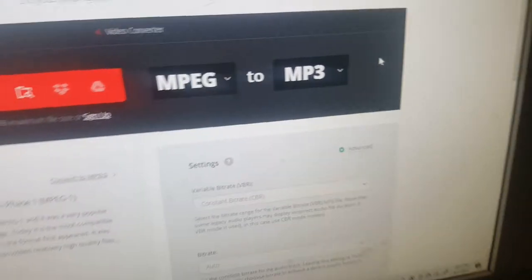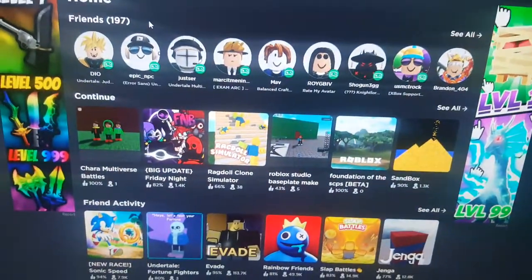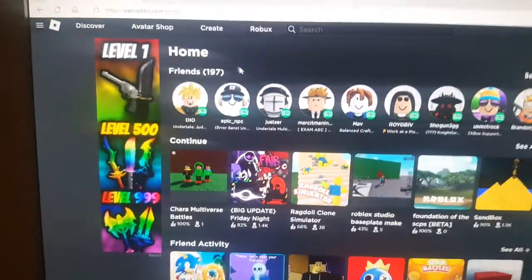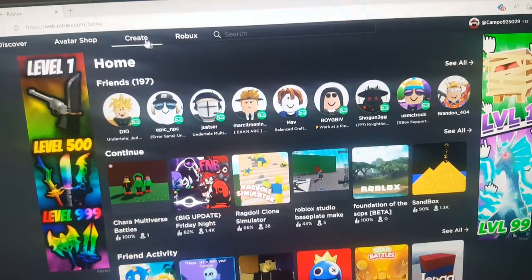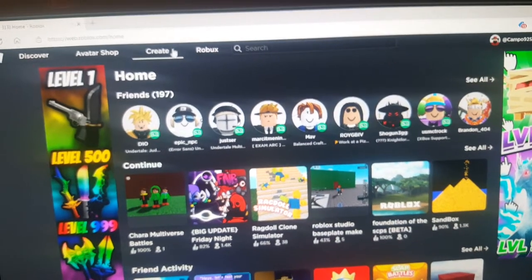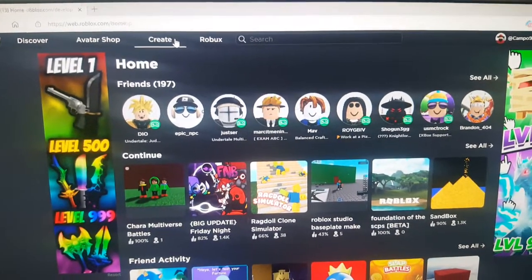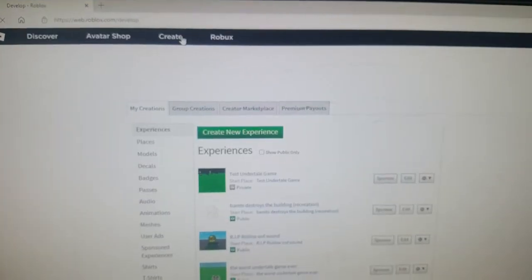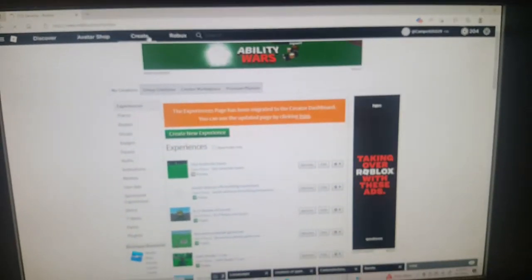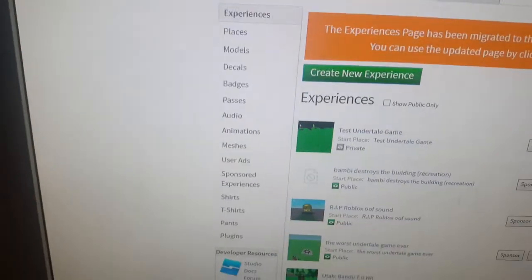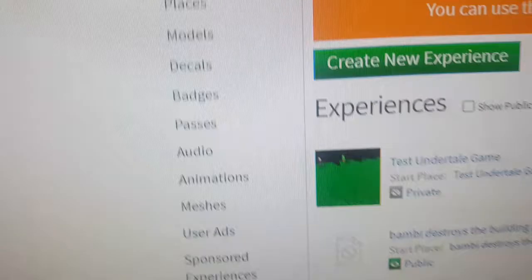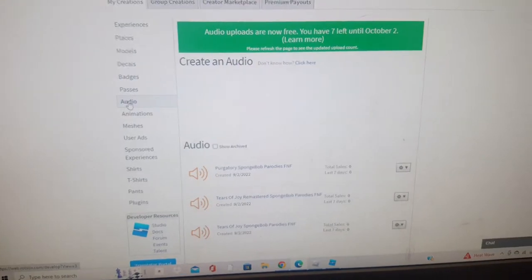Before we convert, go to Roblox and click the Create button at the top. That'll take you to a page where you'll see some options — click Audio. This panel should pop up.